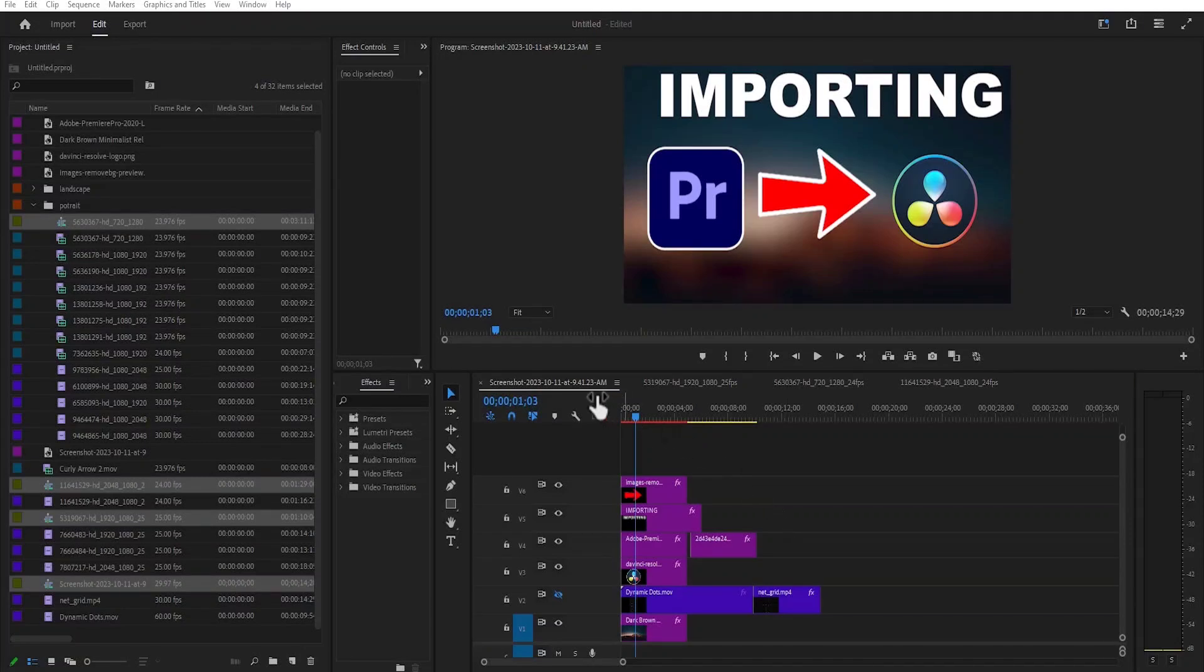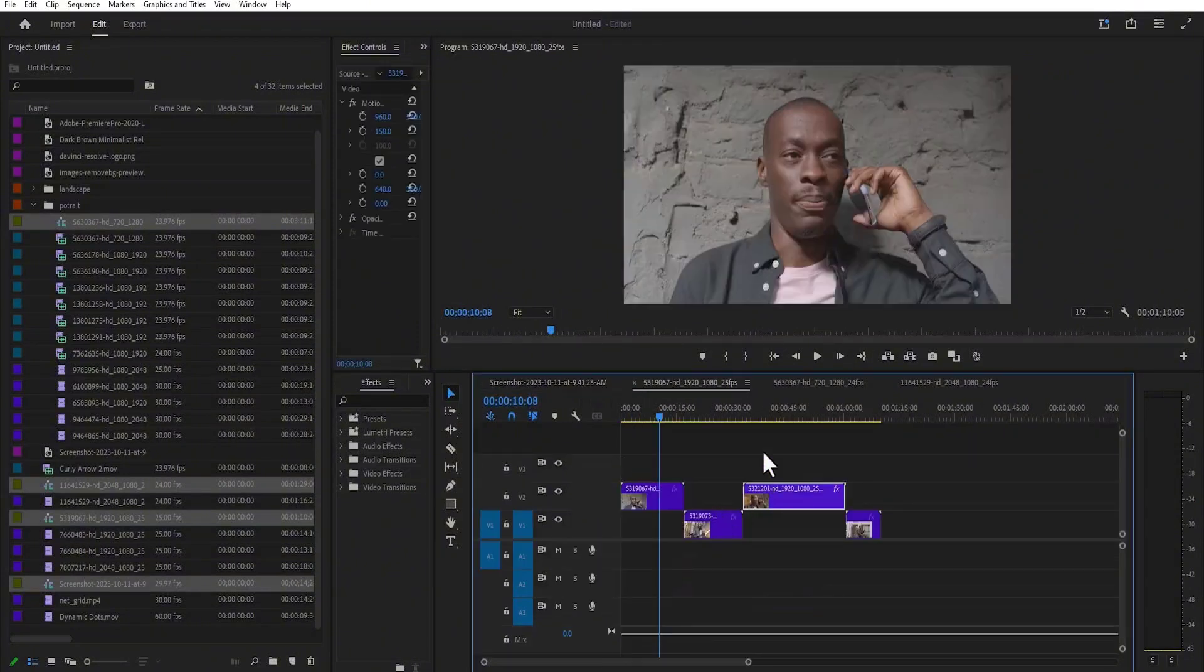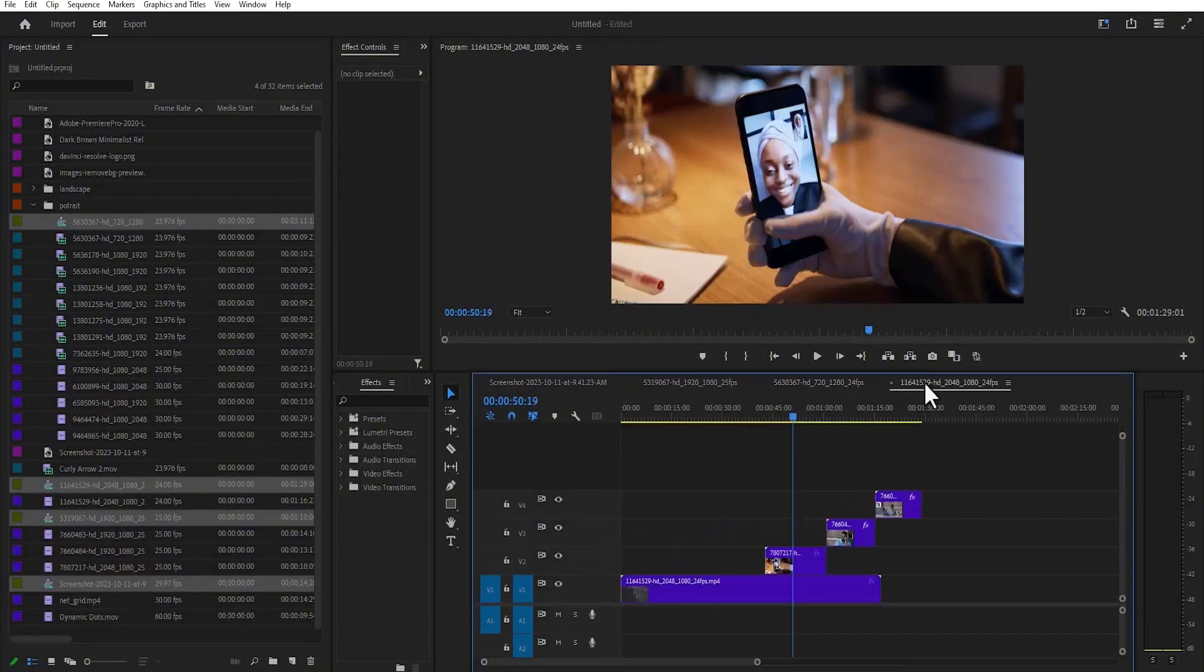To begin, I've created different sequences on my timeline. So if I click over here, you can see another sequence. If I click over here, you can see a different sequence. And if I click here, you can see a different sequence.